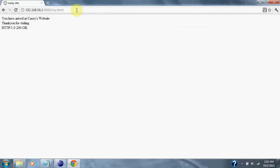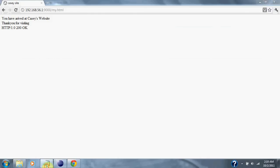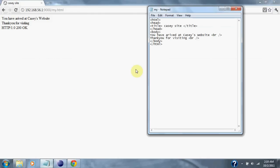We have found the file. HTTP responded. HTTP code 200 OK. And we have found myHTML file that says you have arrived at Casey's website. Thank you for visiting. It is right here in Notepad in the source code and on my desktop.